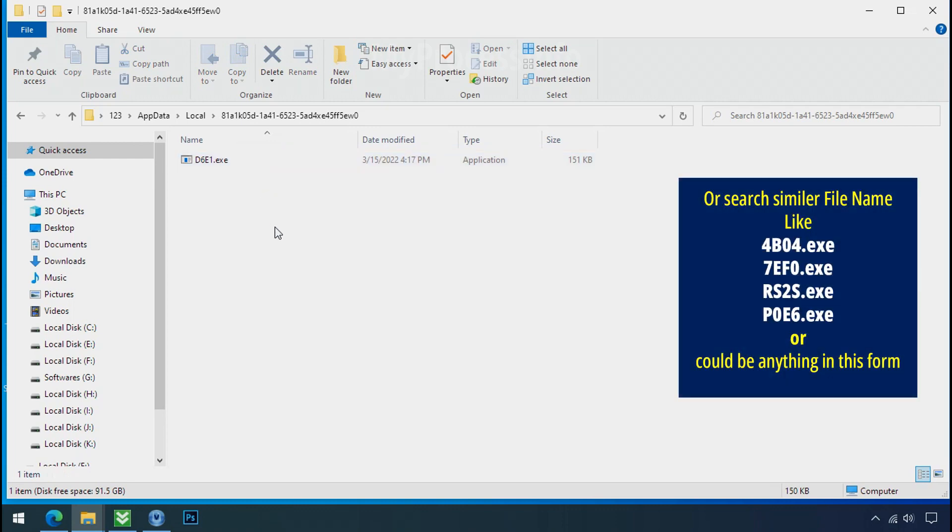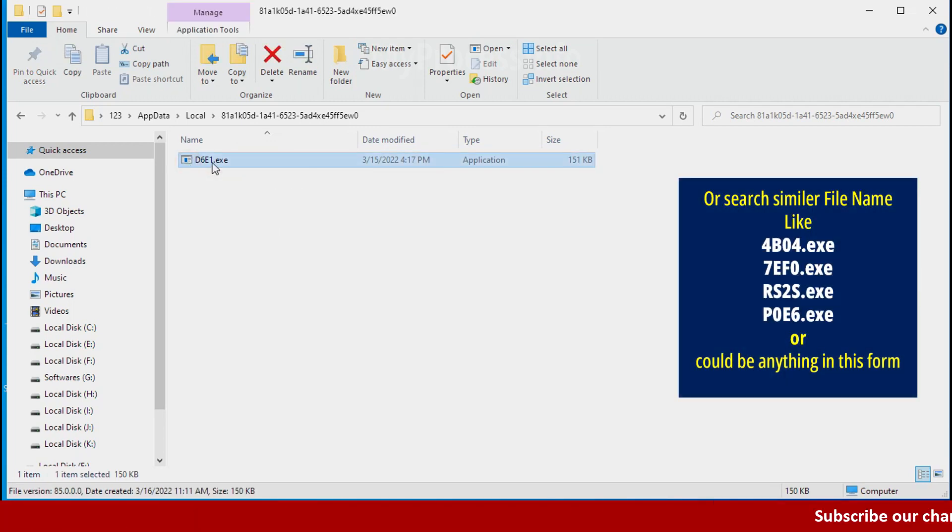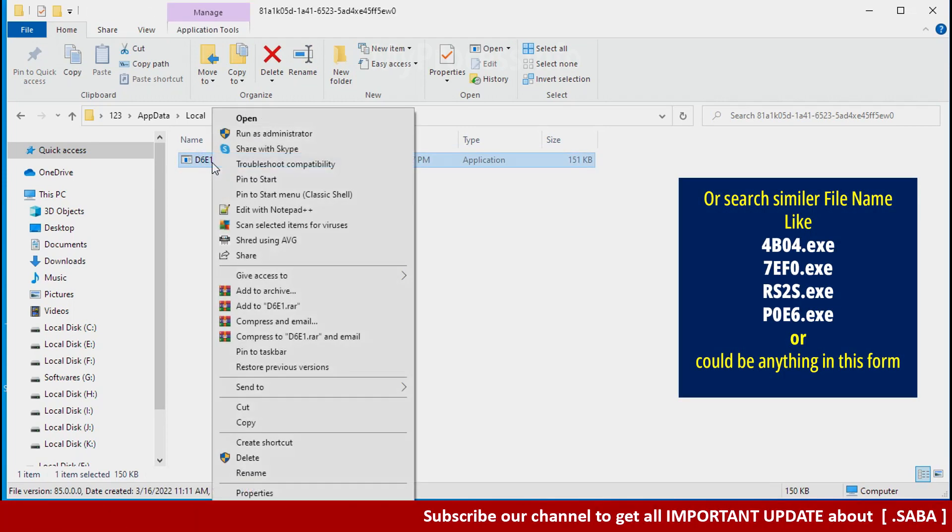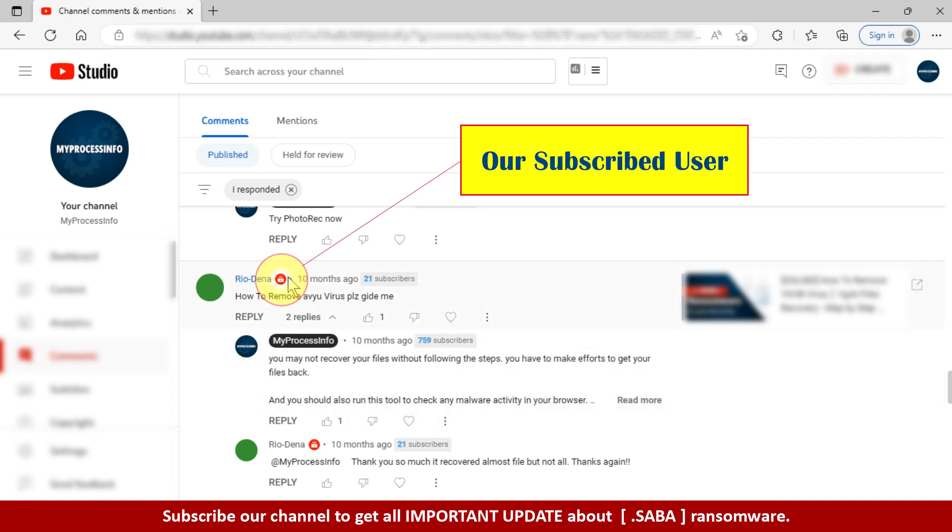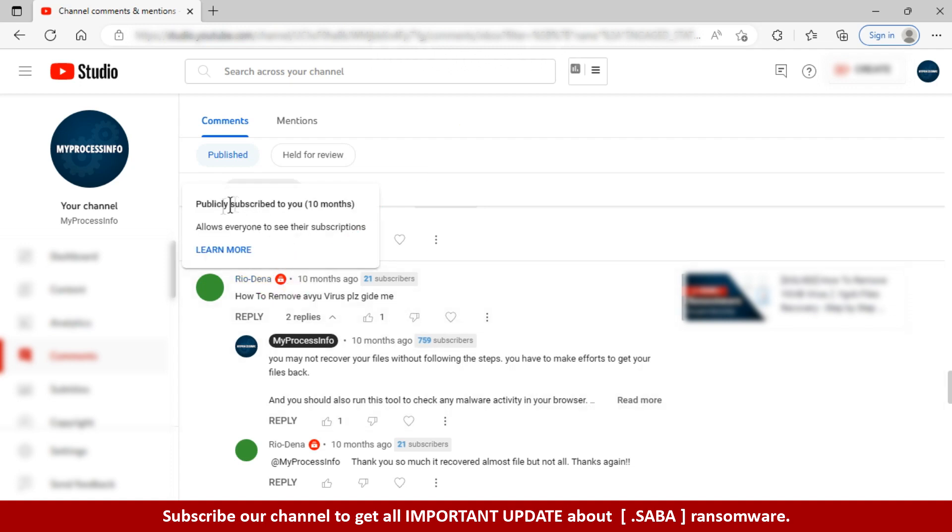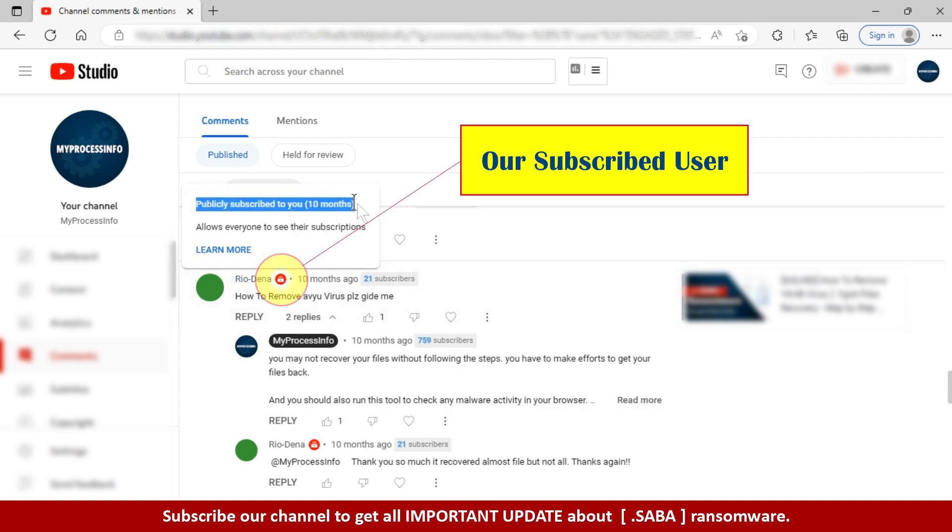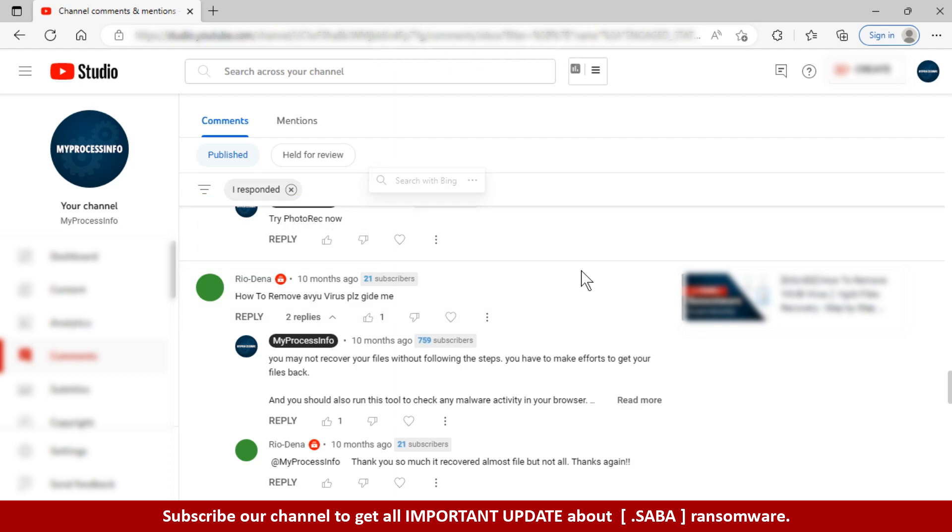Check the similar or random file name in your folder and try to delete it. If you are having trouble understanding something, you can ask us your question by subscribing to our channel and leaving a comment. If we see the red subscriber mark in your comment, we will reply to you as soon as possible.